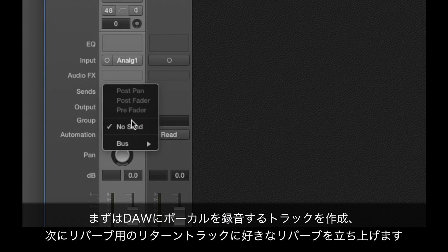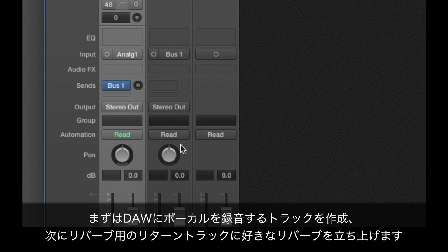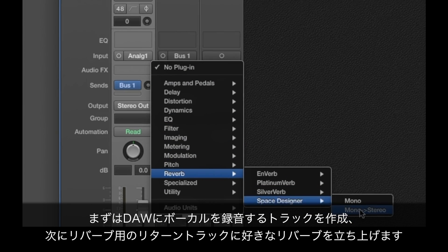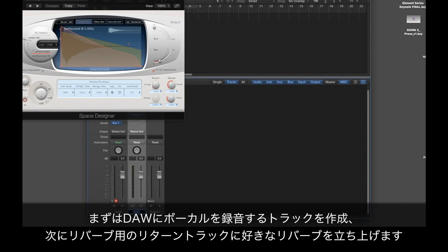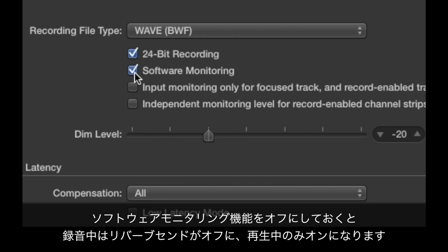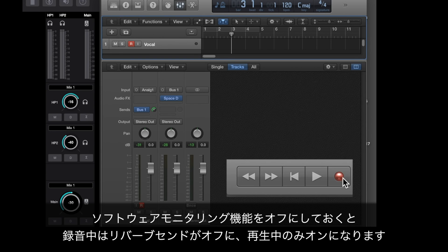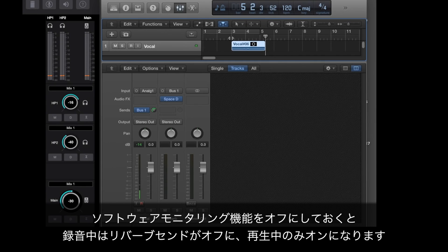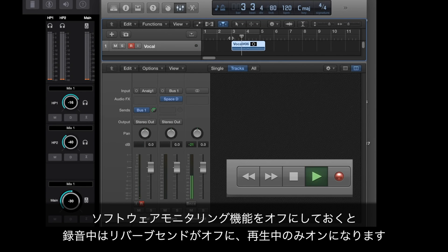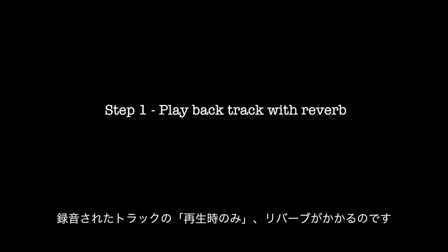To get started, let's assume you've created a track in your DAW onto which to record a vocal. Next, set up a reverb send from this track to a separate reverb return using your favorite plugin. Since software monitoring is turned off, the reverb send is not active when the track is in record, but is active during playback. So this is all you need to play back your track with reverb once it's recorded.